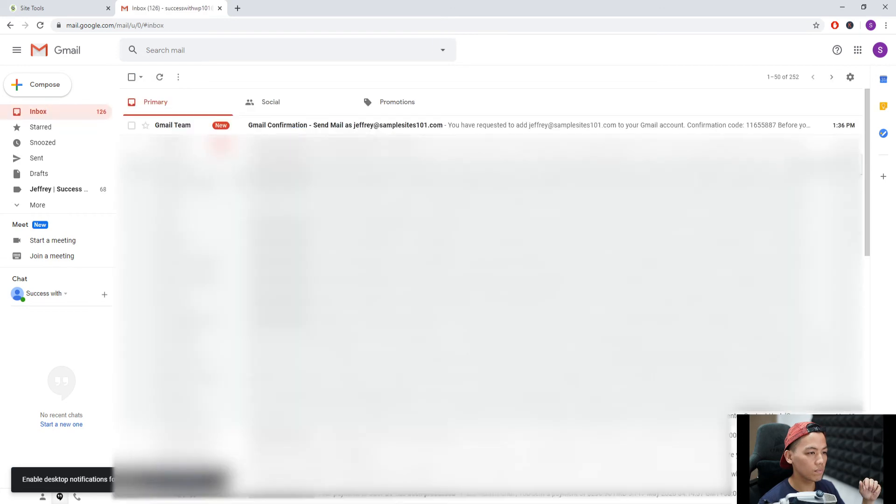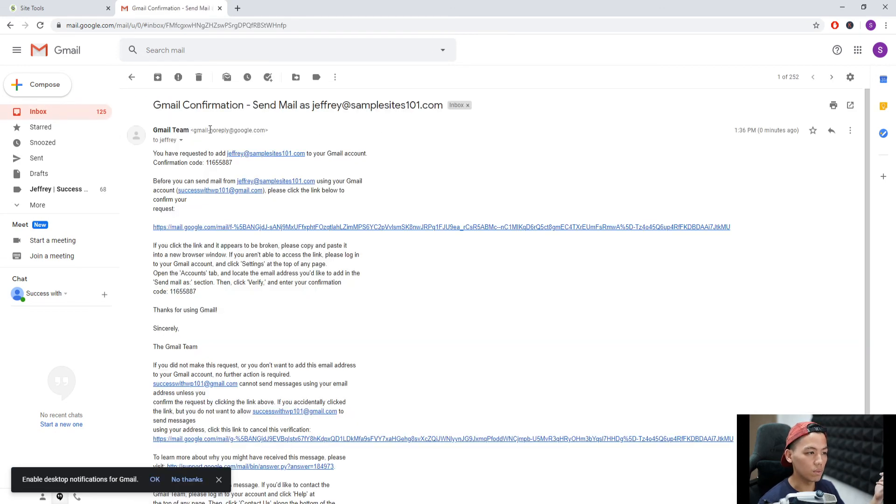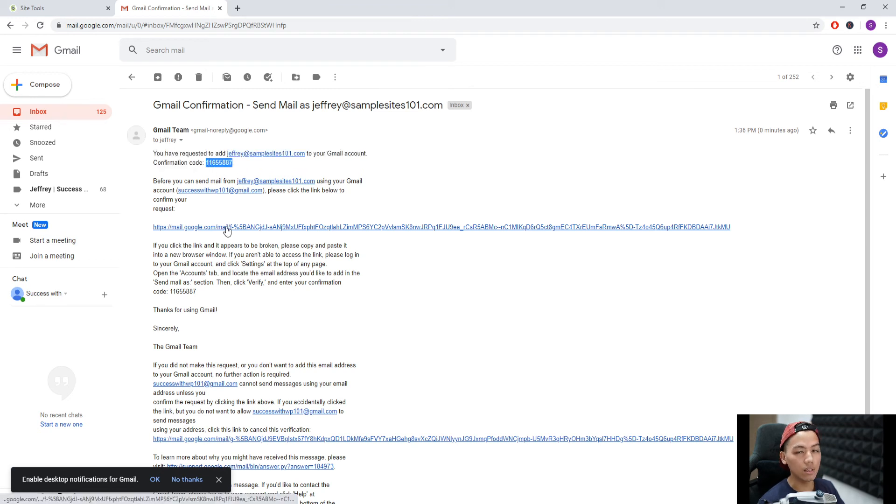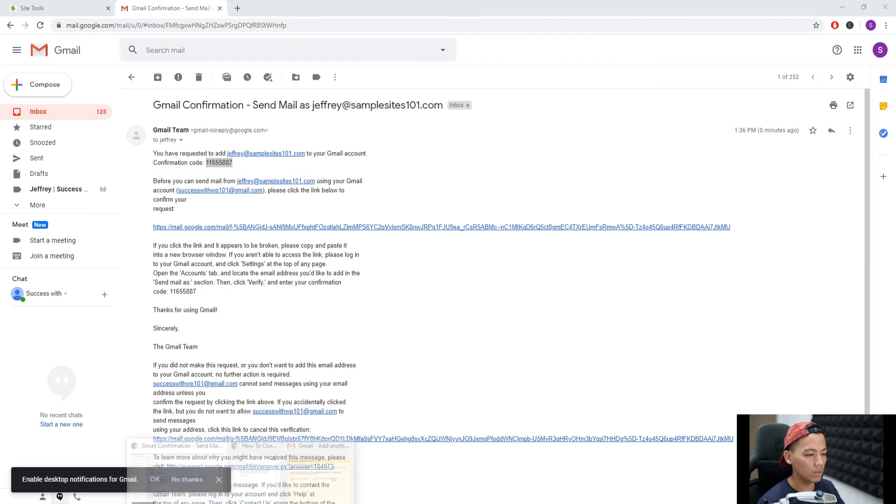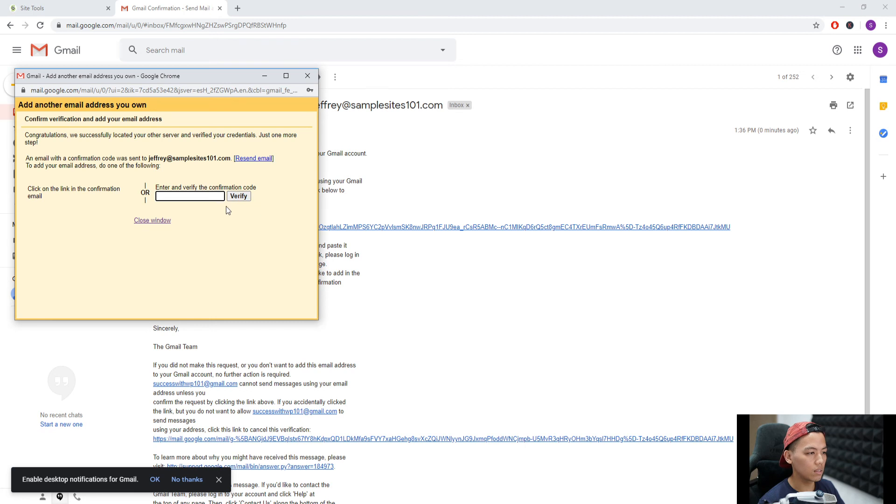Gmail team confirmation - you can use the code here or click this link, but for me, let me just add the code and verify.